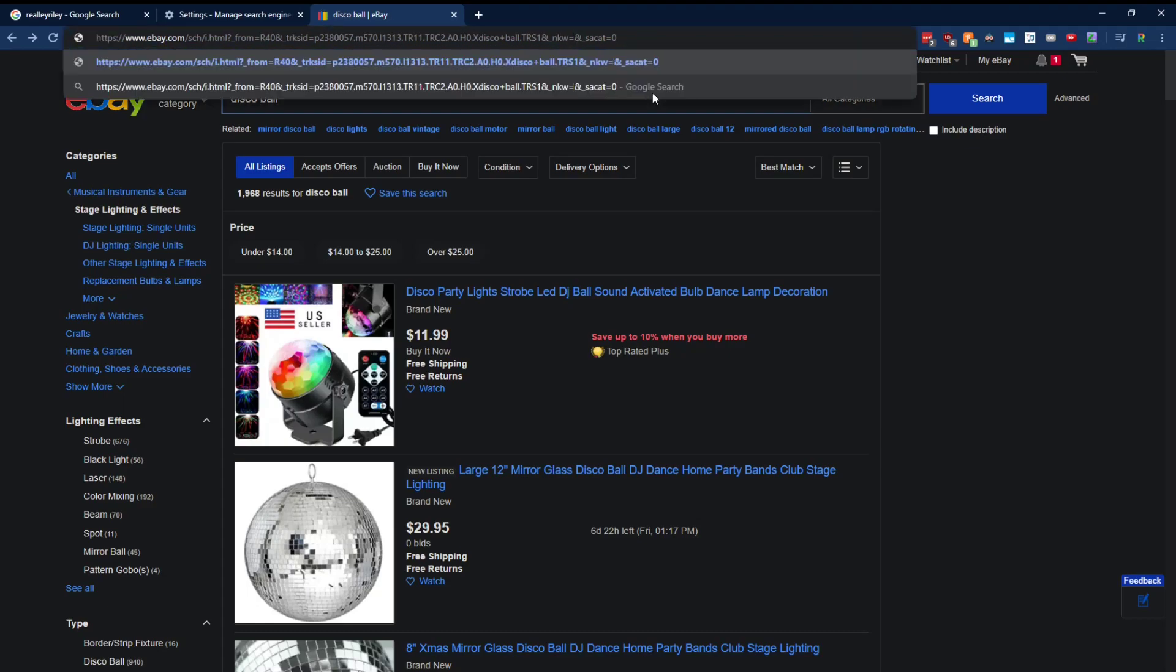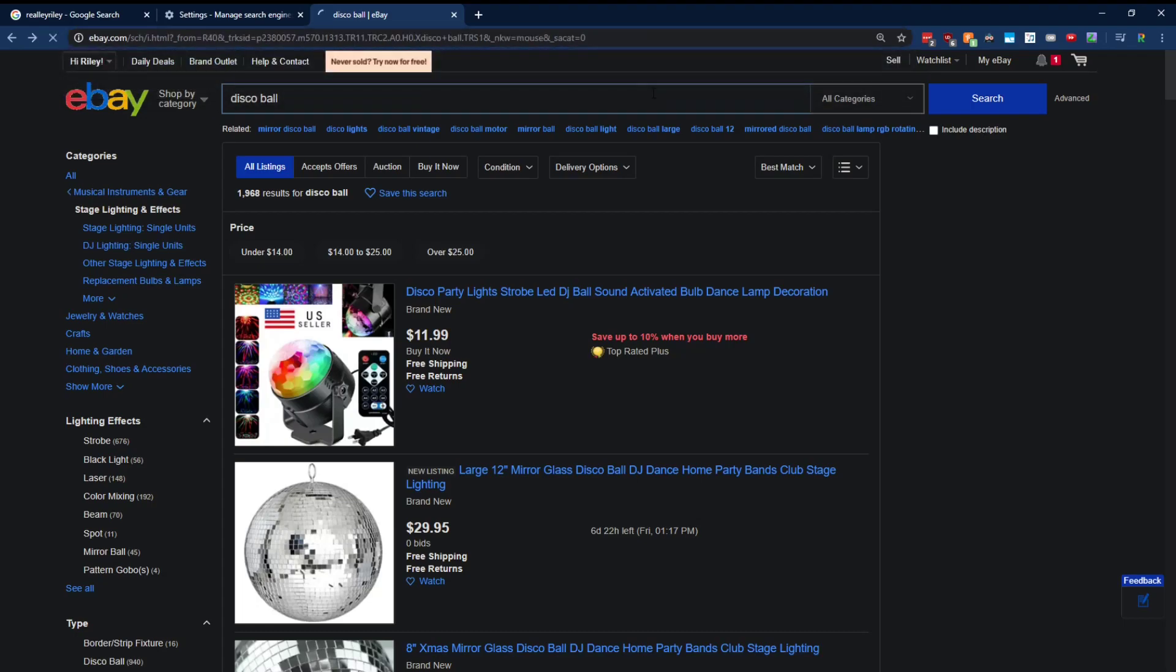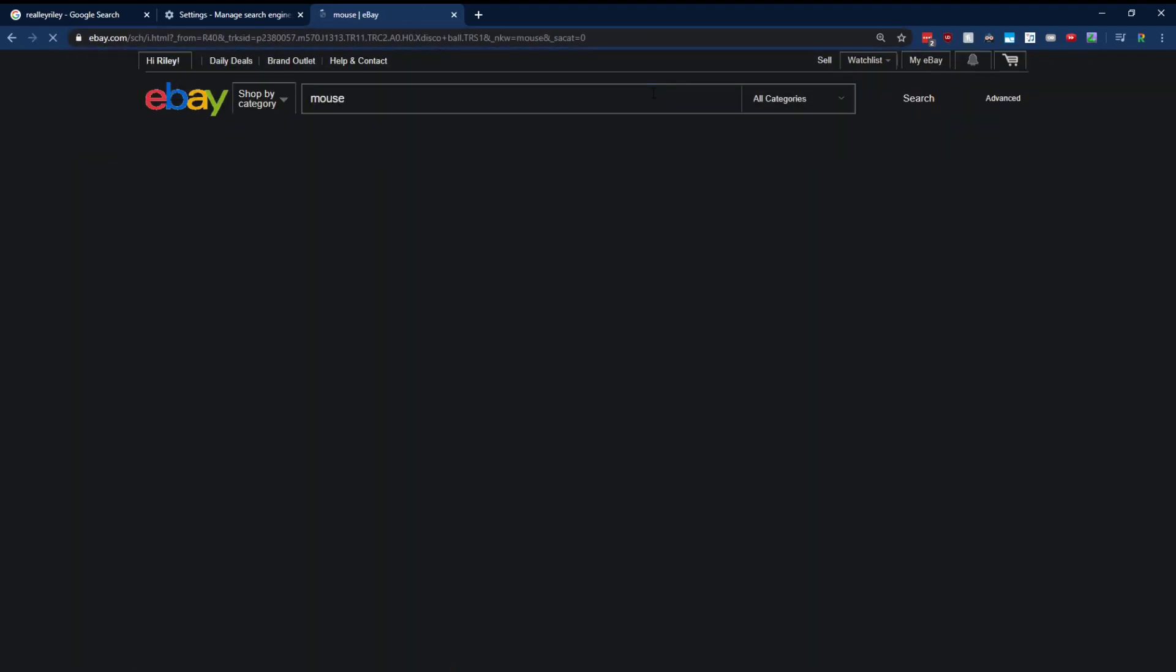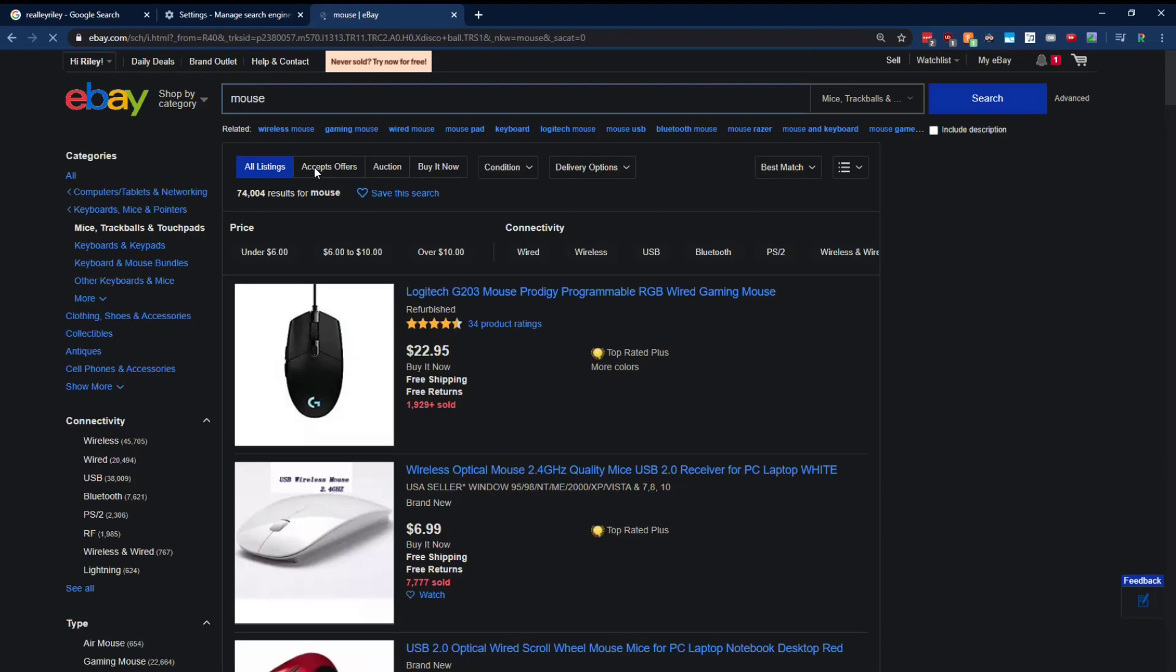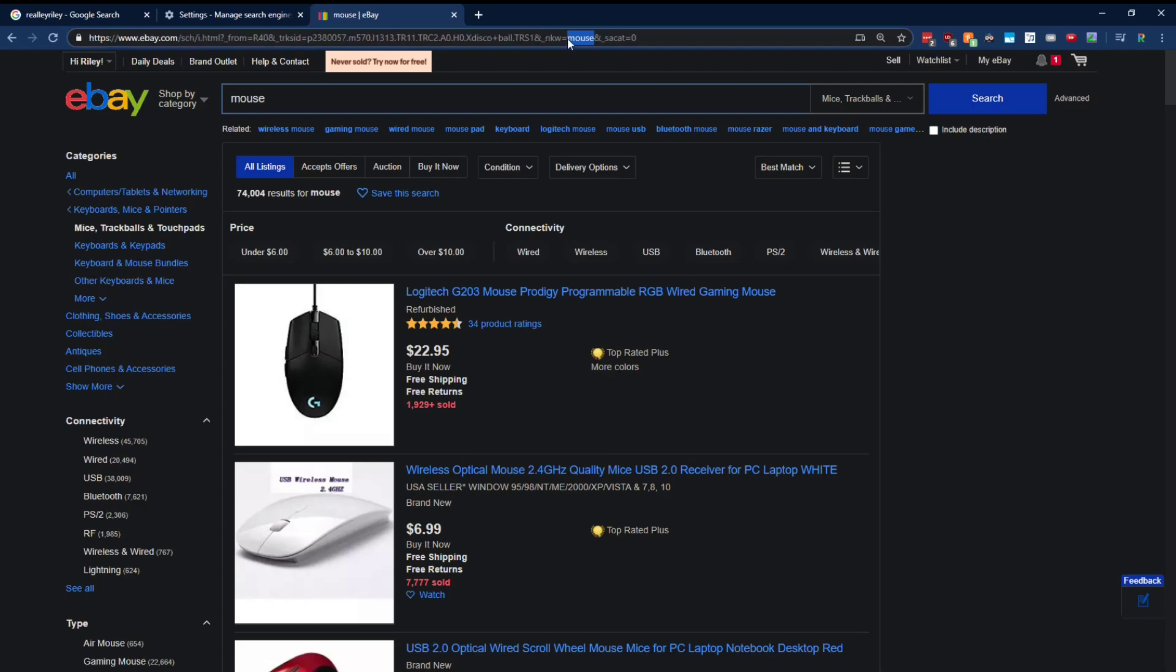If I type in maybe, I don't know, what do I need? Maybe a new mouse. Not like a real mouse, like a computer mouse. Yeah, like a mouse. So that worked. So now we've figured out where in the URL we put in our search term.